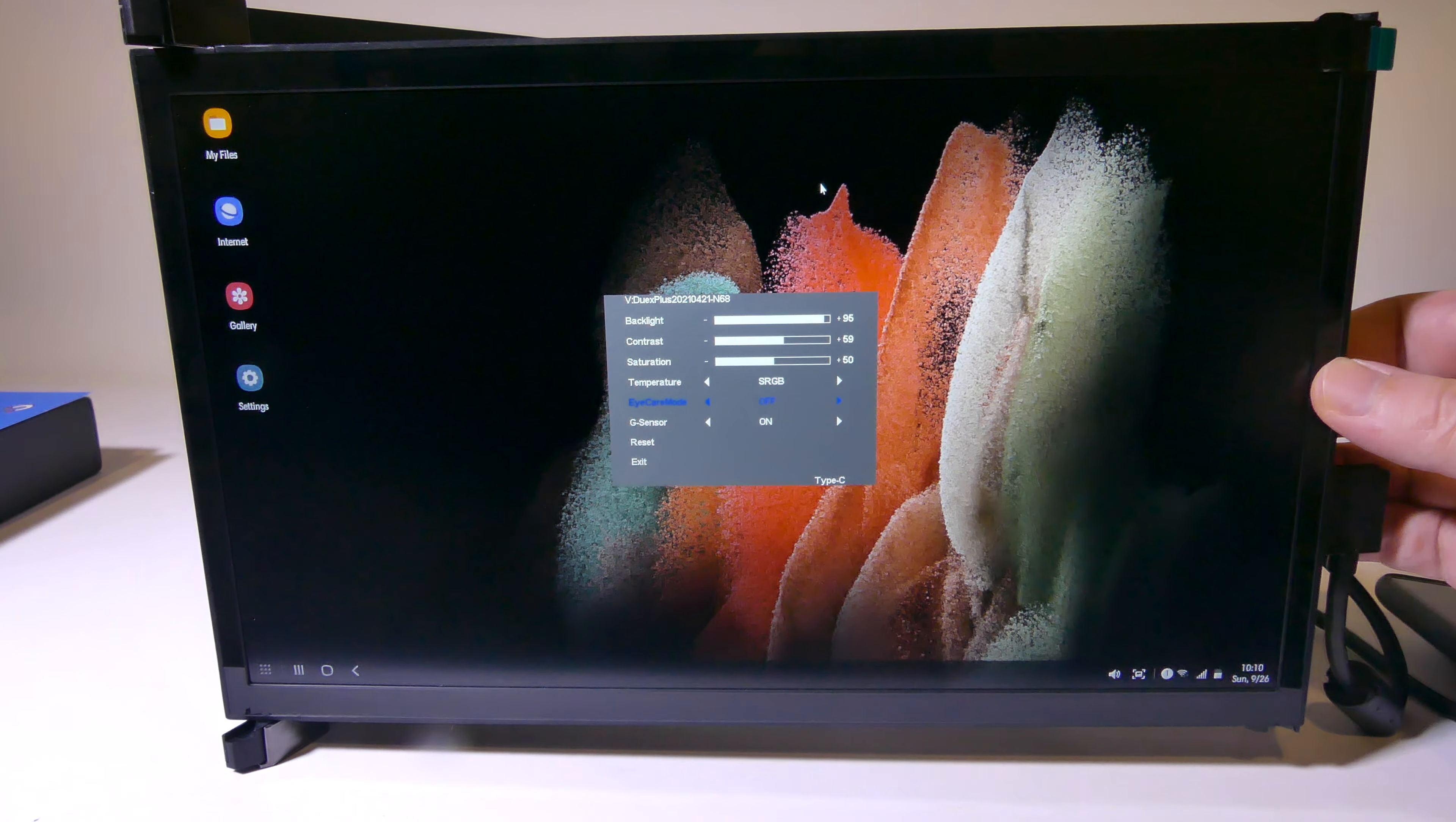Okay, so that's my review of the Duex Plus from Mobile Pixels. This is definitely a portable laptop monitor. And the reason that I say laptop is because that's the use case that this product best fits. If you're looking for something to go on the back of your laptop and pull out and have a secondary screen, then this is what you want to take a look at.